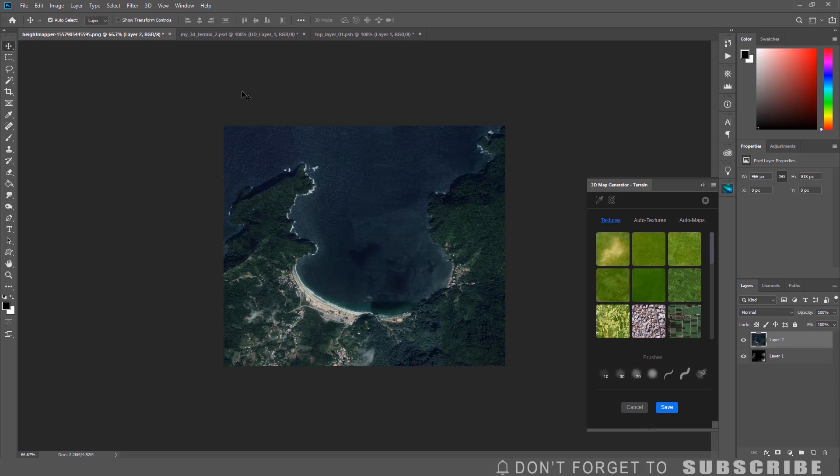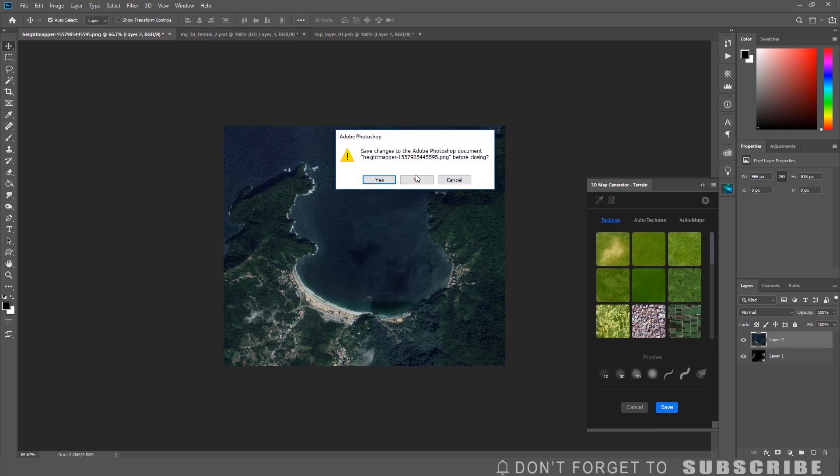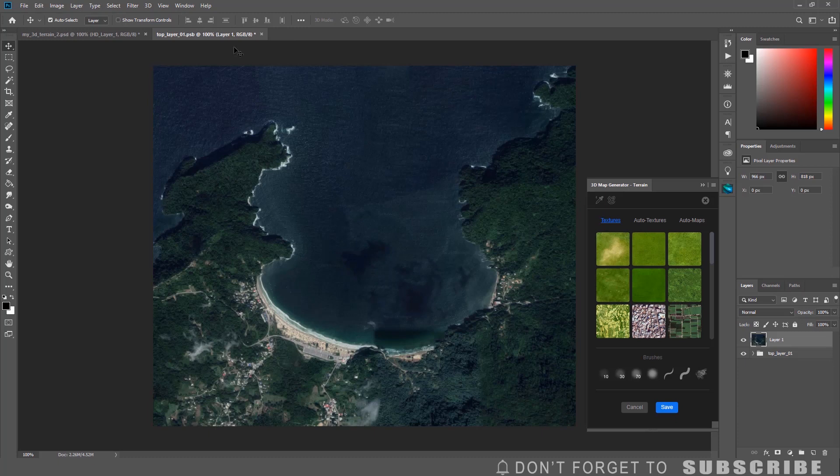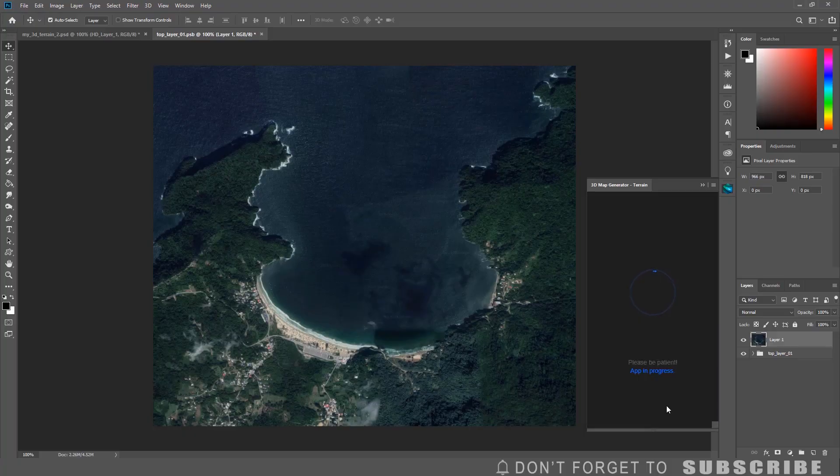You can now close the heat map document. You will get a prompt asking if you want to save it. Say no. Select the top map layer document. Then click Save.